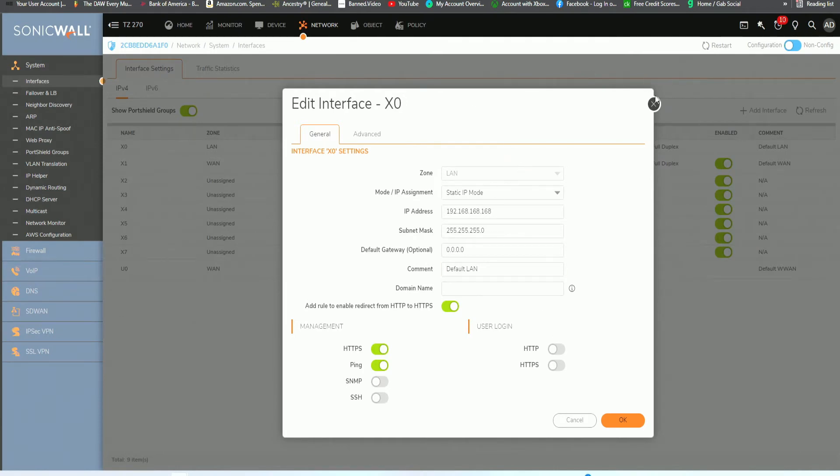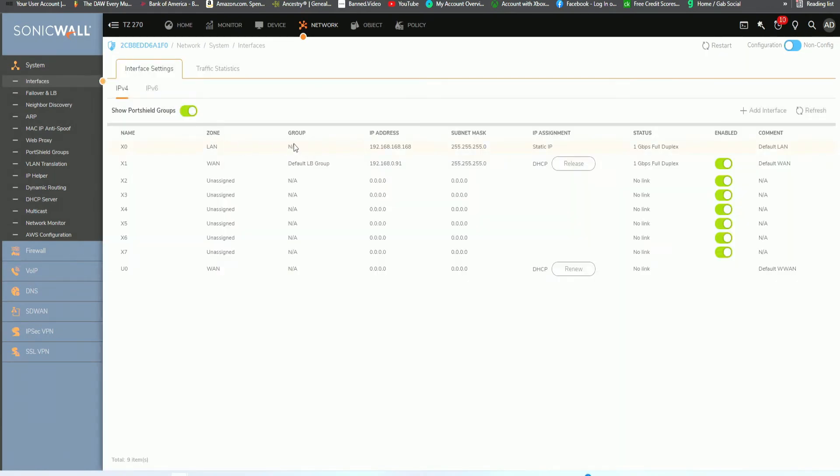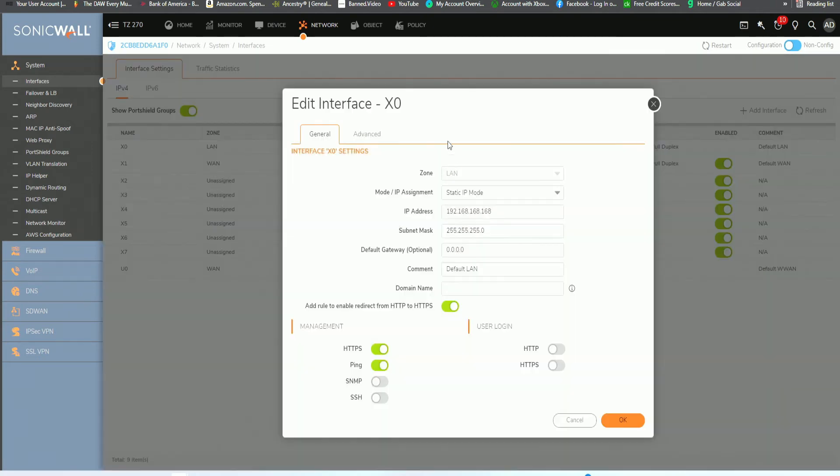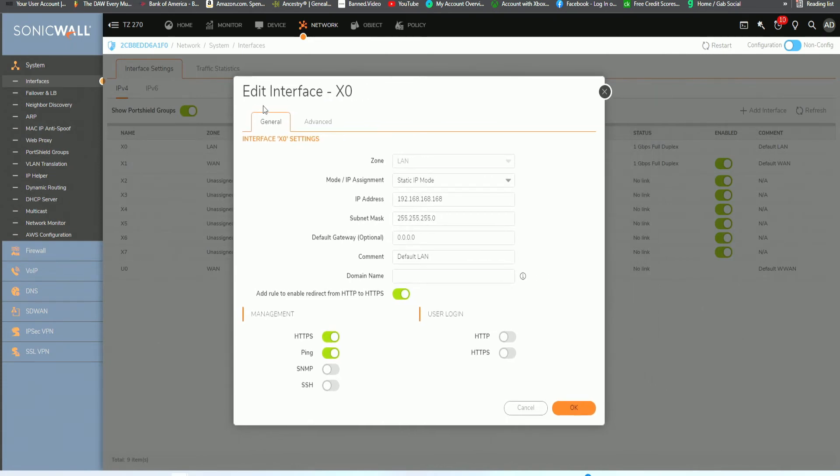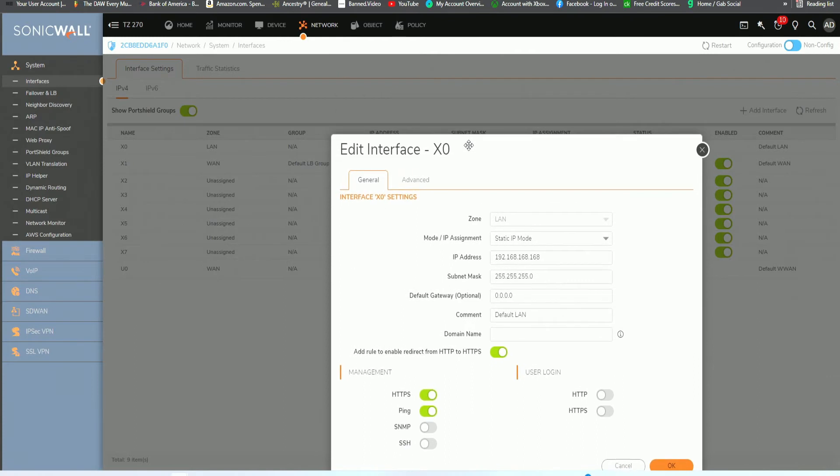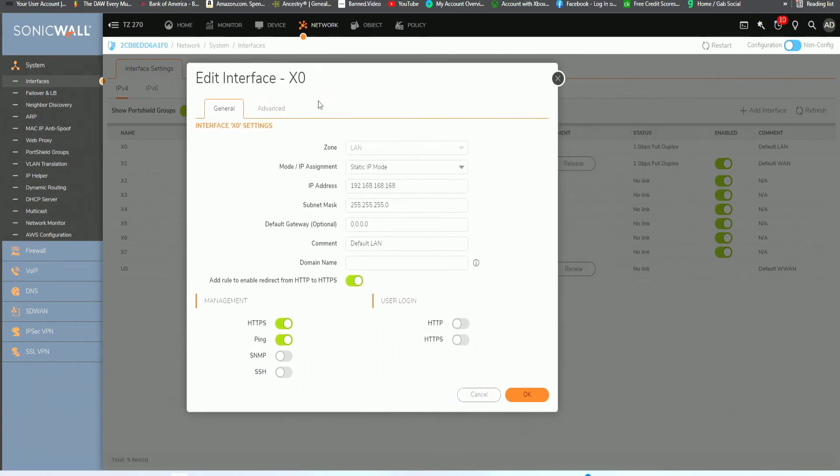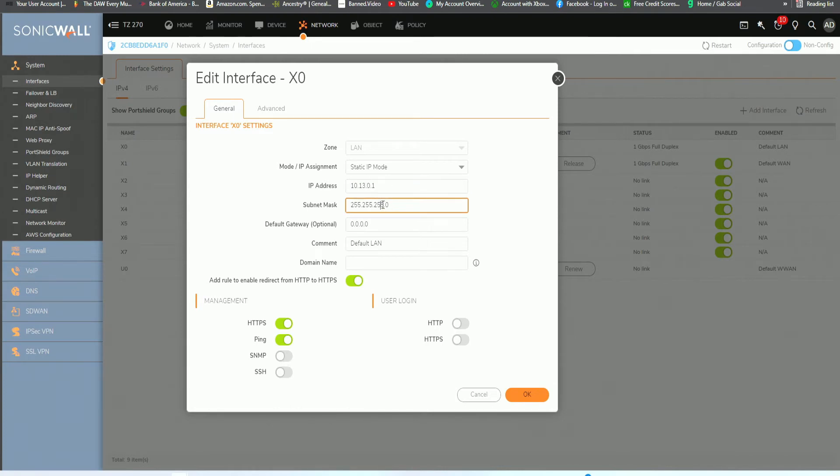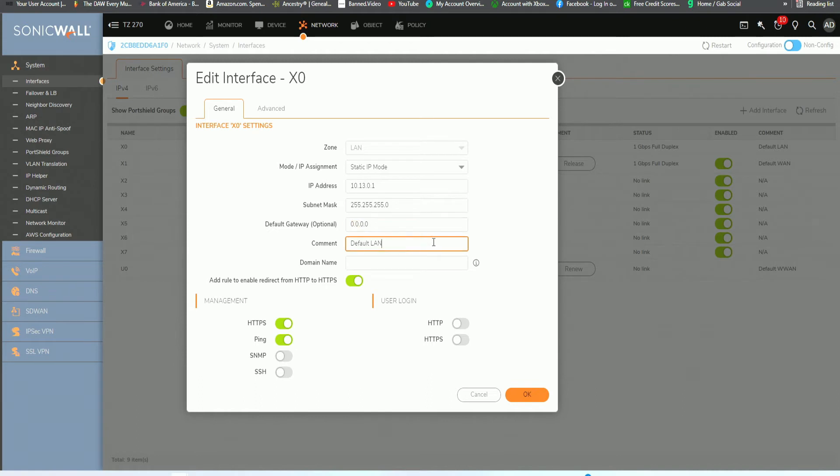Once we click on the interface, click on the IP address, and then you want to click on this little pencil icon to edit this interface. From here, you're able to edit interface X0. This is the LAN port. What we want to do is assign the appropriate IP address of 10.13.0.1. We will keep the subnet mask default. The default gateway we could leave 0 default. And this will be the default LAN.